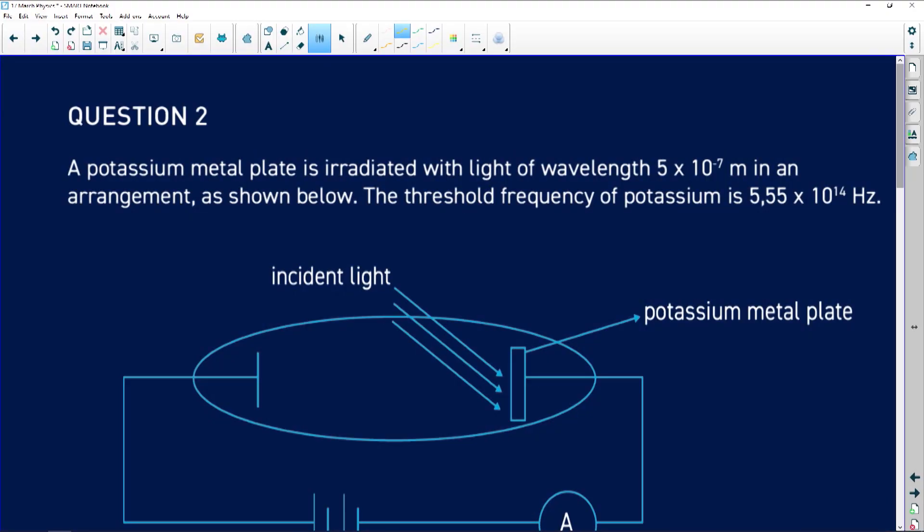It says a potassium metal plate is irradiated with light of a wavelength of 5×10⁻⁷ metres. Always watch that they have given it to you in metres. Remember, if it's nanometres or picometres, you need to convert to metres when using those wavelengths in the equation.